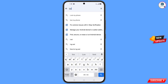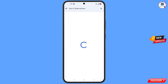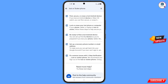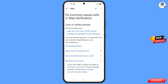Here you have to type 'lost or stolen phone,' then tap on search. You will see a bunch of options. Find and tap on 'Lost or Stolen Phone.' You will land on that page.